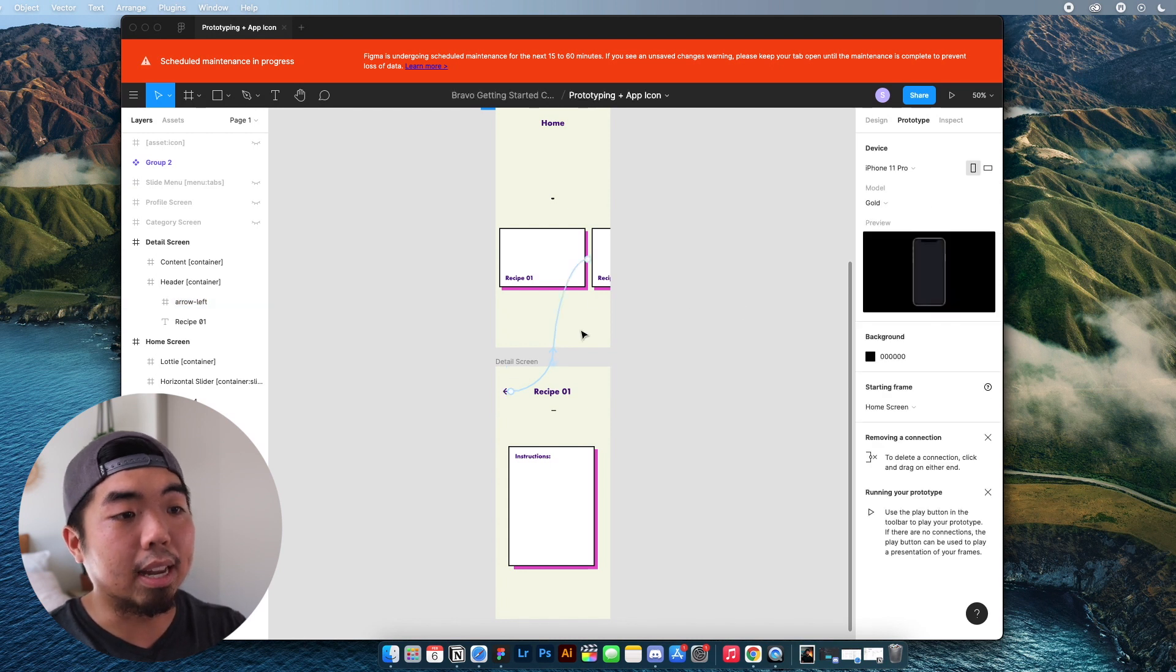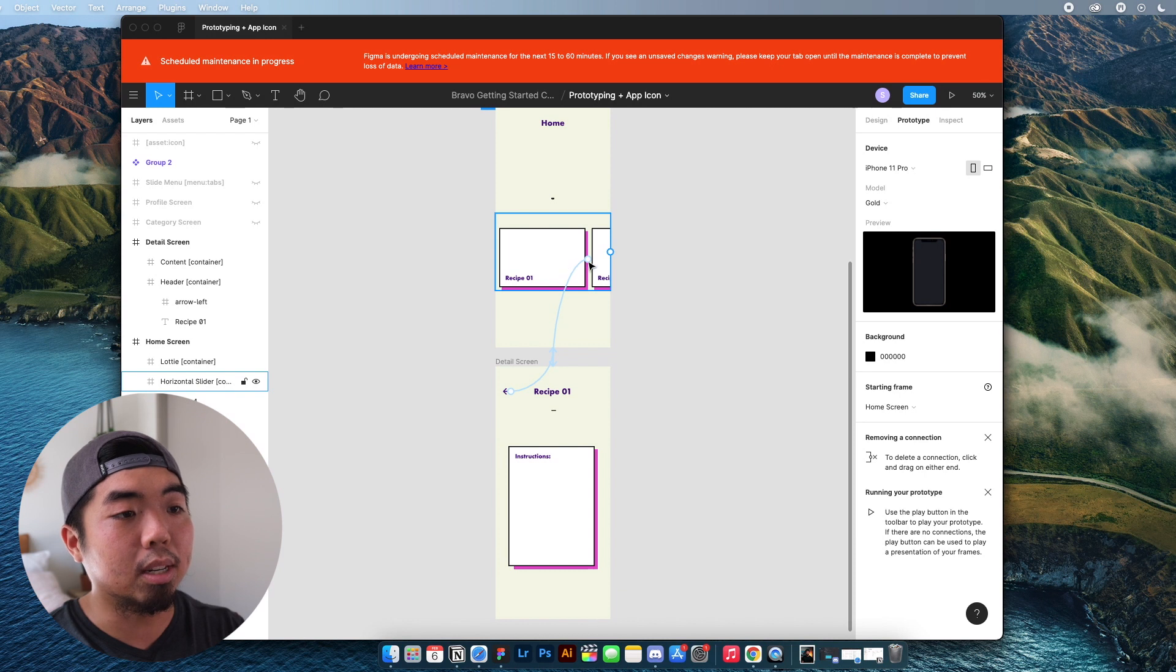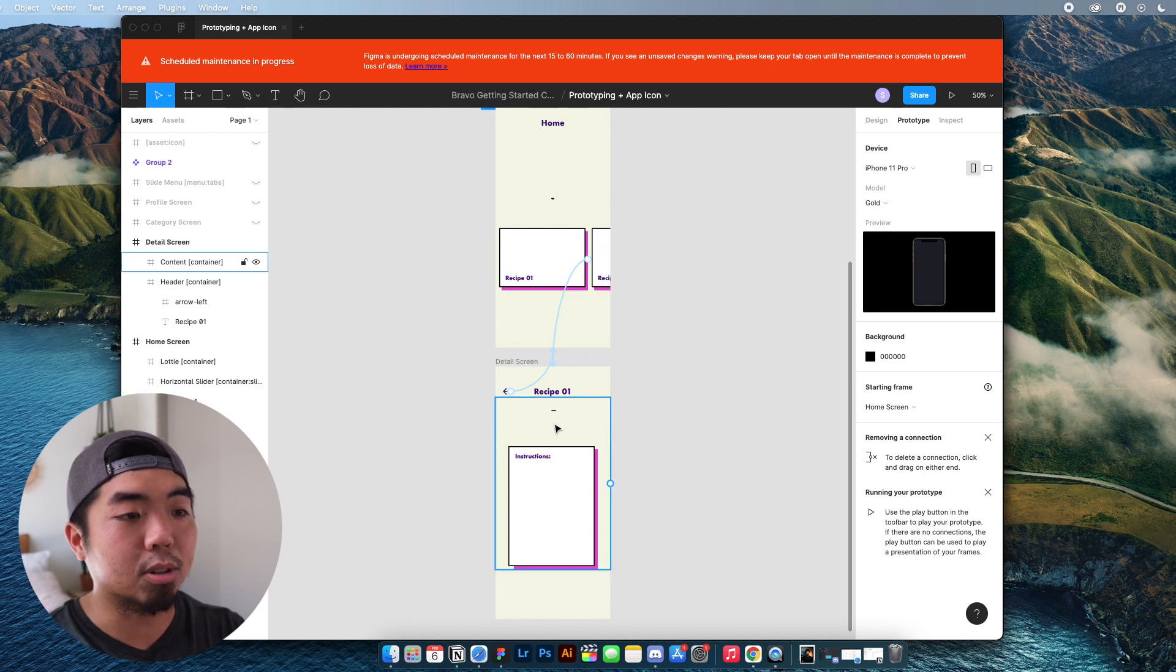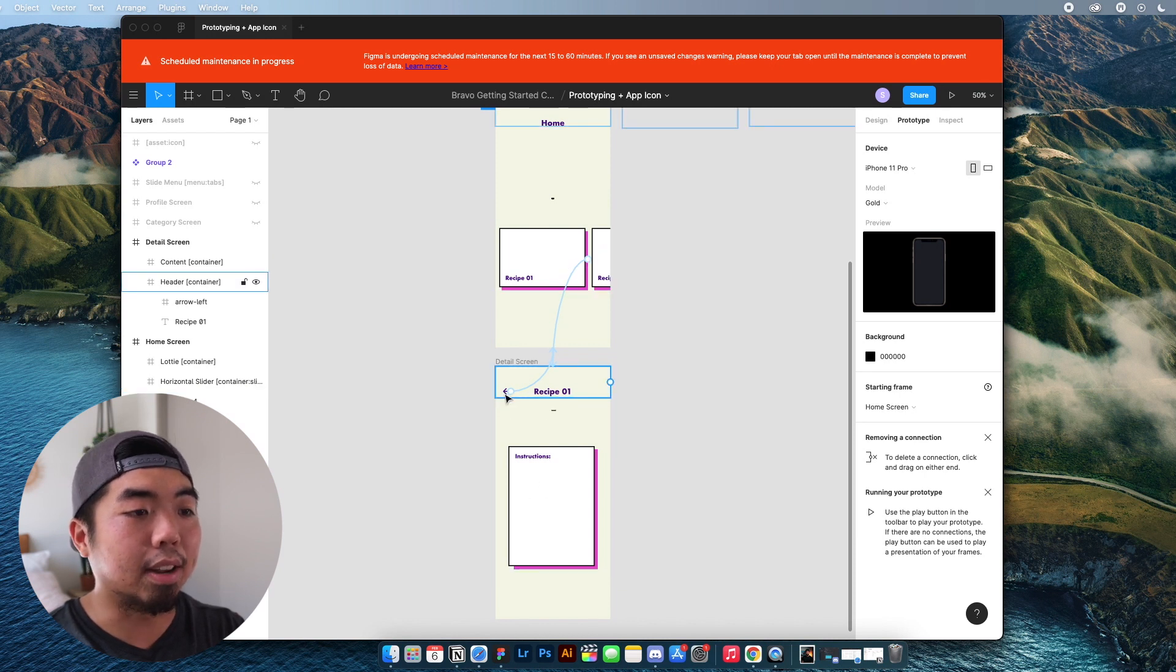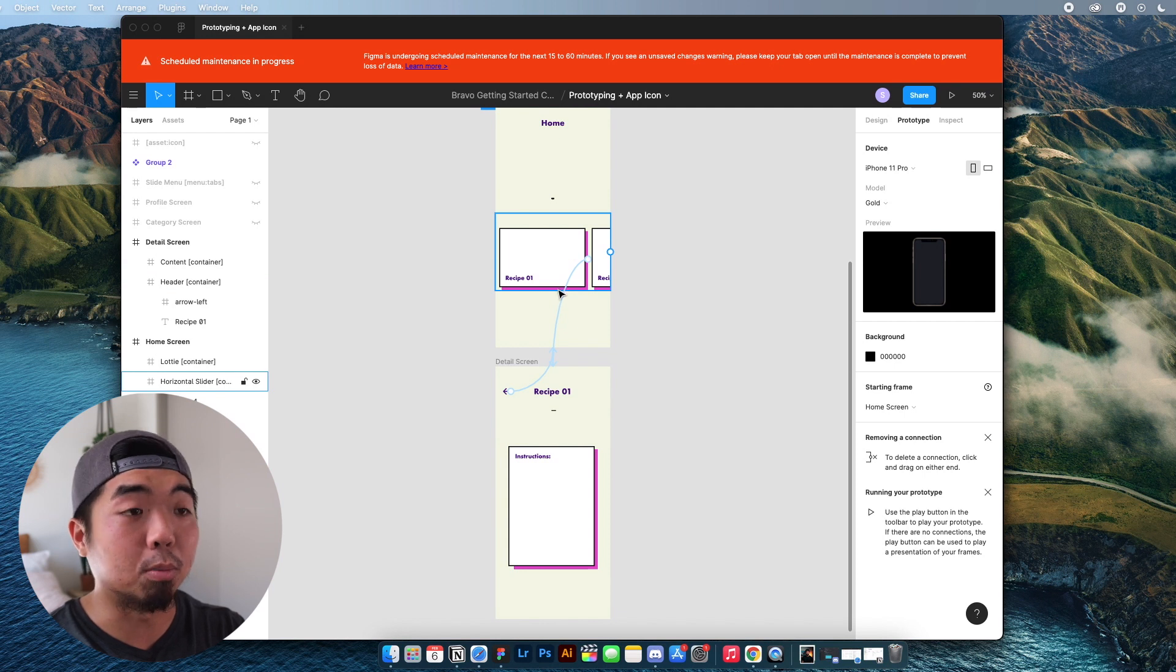So if I click off now, you'll see that when I tap on this recipe one, it's going to link me to the detail screen. And if I hit the back button here, it's going to bring me back to the home screen.